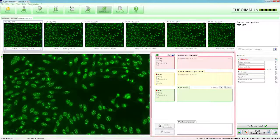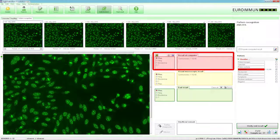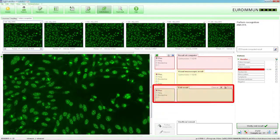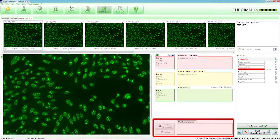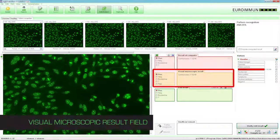In the Results area to the right of the magnified view, four differently colored fields are displayed: result of computer, visual microscopic result, end result, and unofficial remark. The computer result field displays the automated result generated by the Europattern classifier.